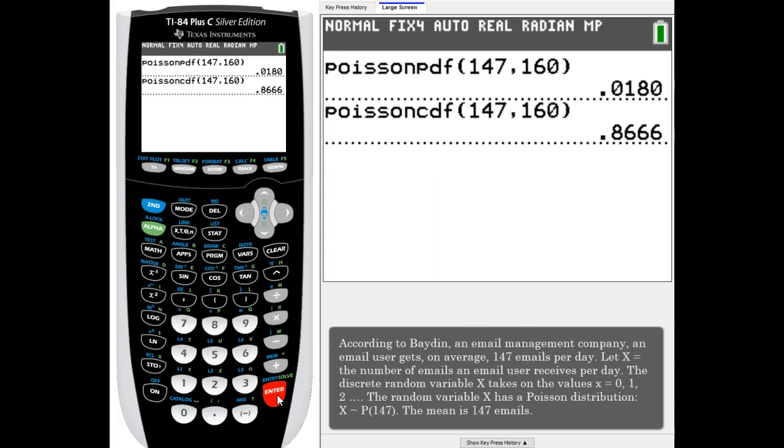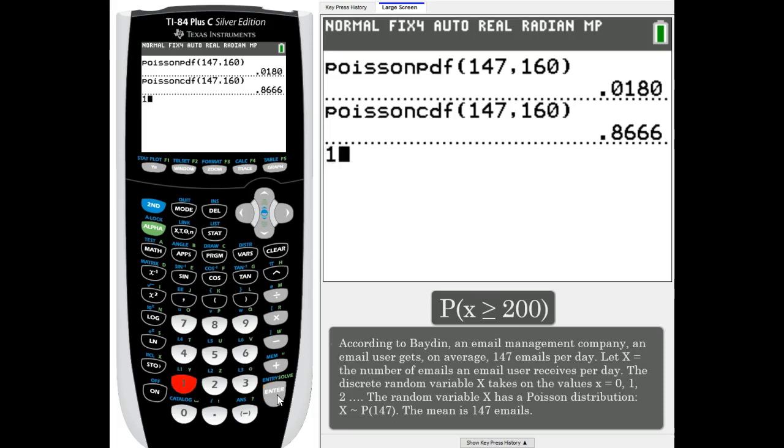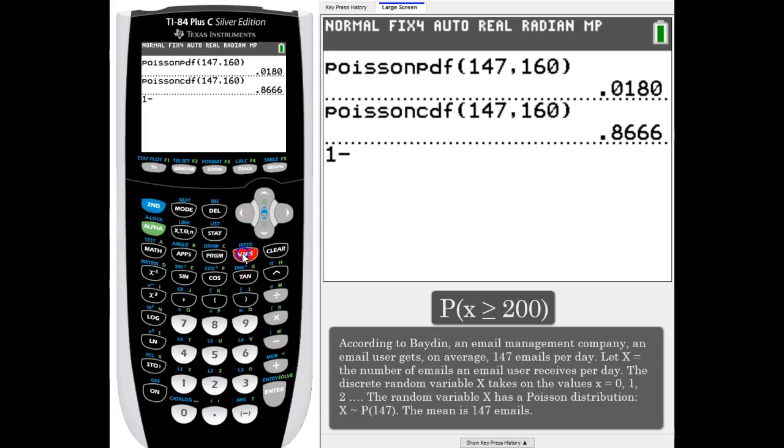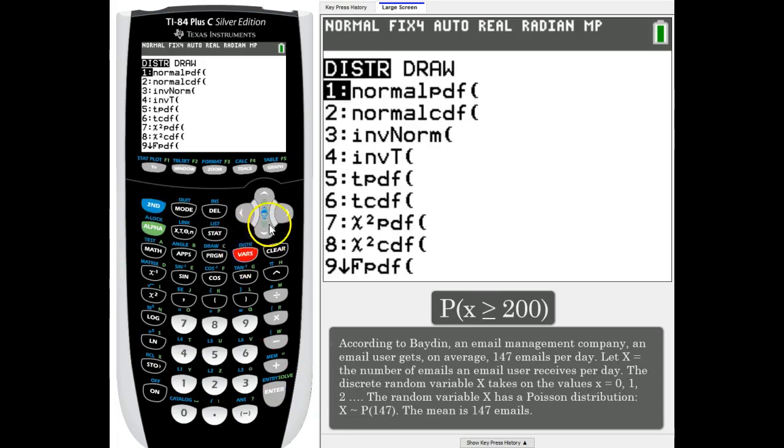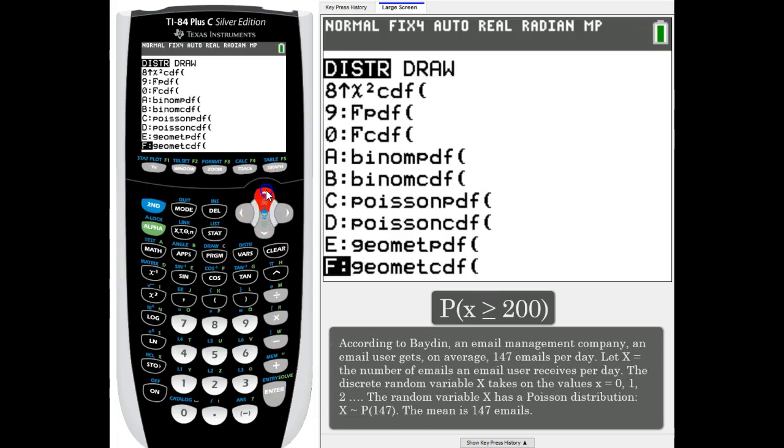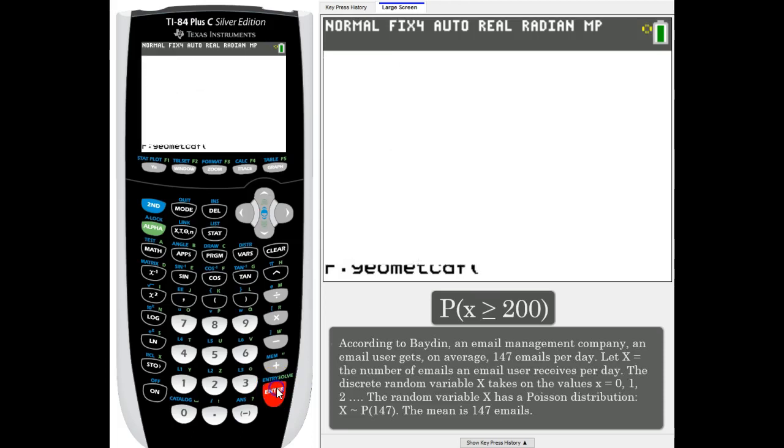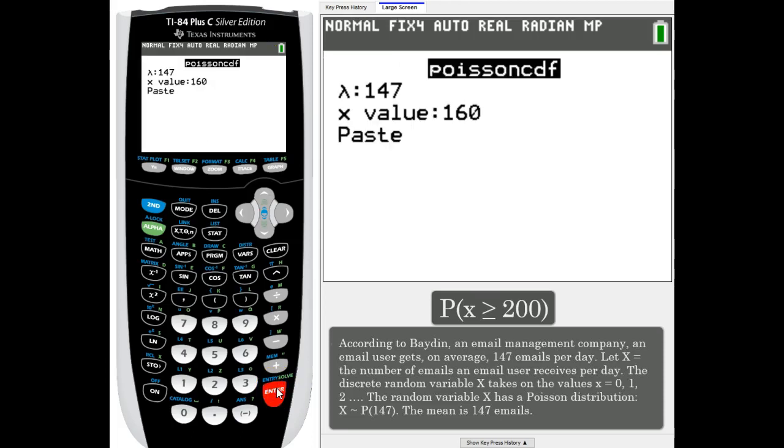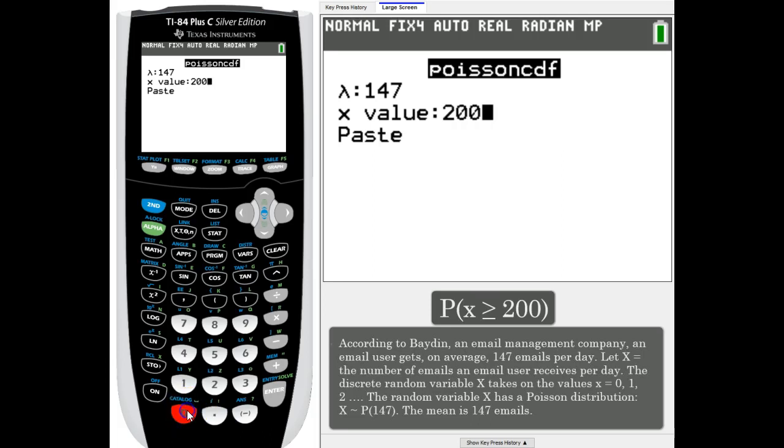Let's see what's the probability that they will receive over 200. Now because I want to know if they will receive over 200, it's going to be 1 minus the Poisson CDF.